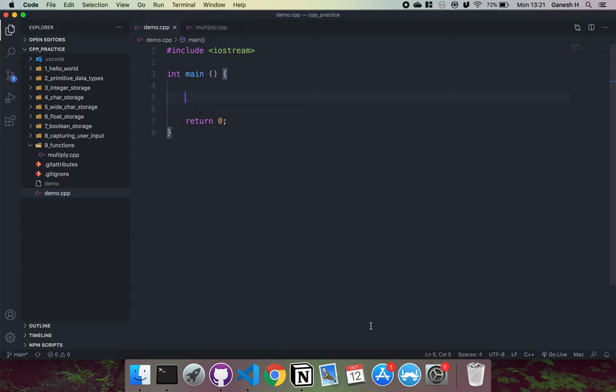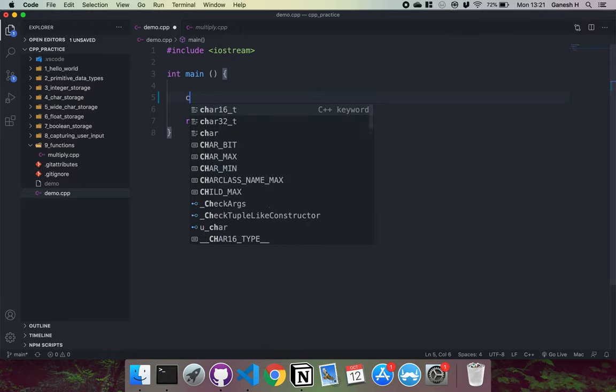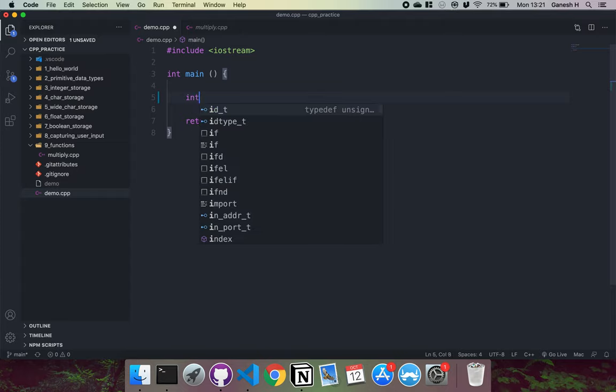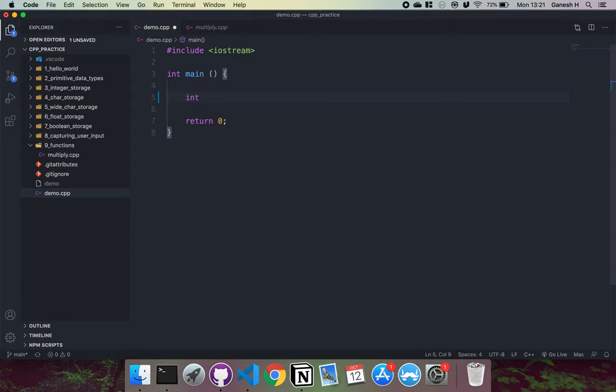So a function looks like this. The first thing you have is the return type of the function. We could have something like int or char or something like that. This is basically the type of the output of the function. In this case, our function is going to return an integer. So I'll just put int like this.